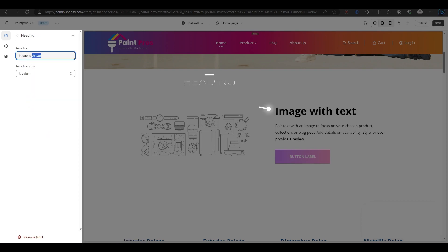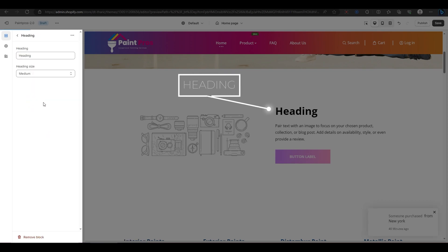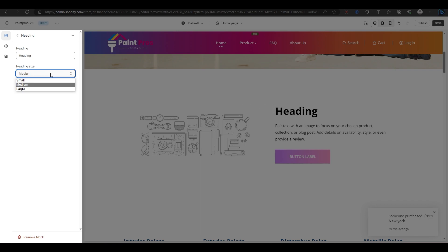For the heading block, you can type in your own title in this field. You can also change the size of the font for the text.